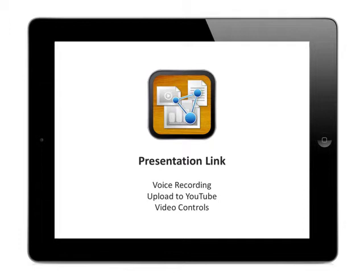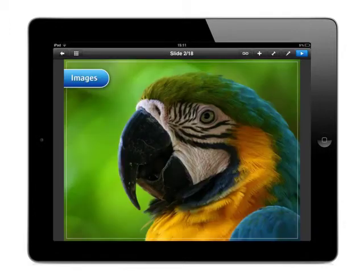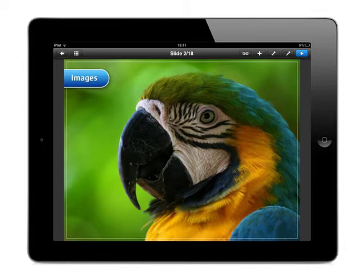Let me jump into voice recording for a minute. We added a new button, the second one to the right, which indicates a microphone. Once you press that, you can record your voice while you swipe through the presentation.